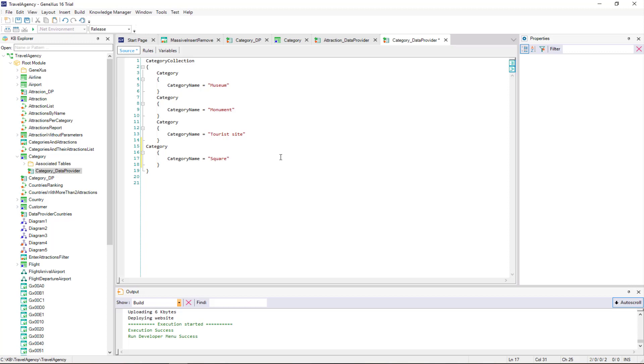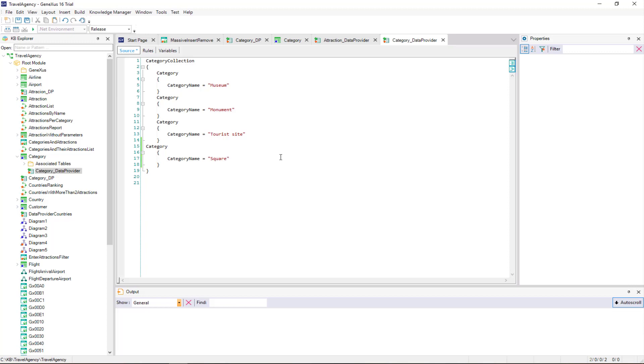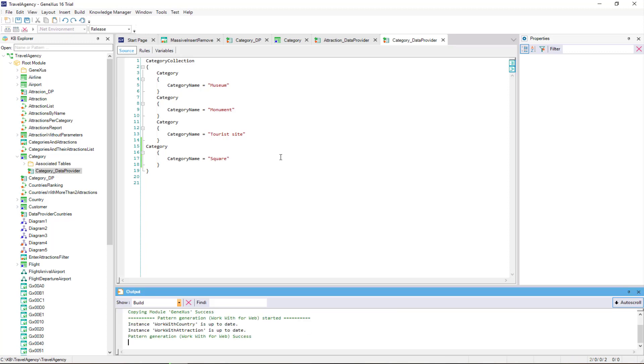But in doing so, as the categories museum, monument, and tourist site have already existed in the table with AutoNumbered IDs, it will then re-insert them with new IDs in addition to inserting the new one.